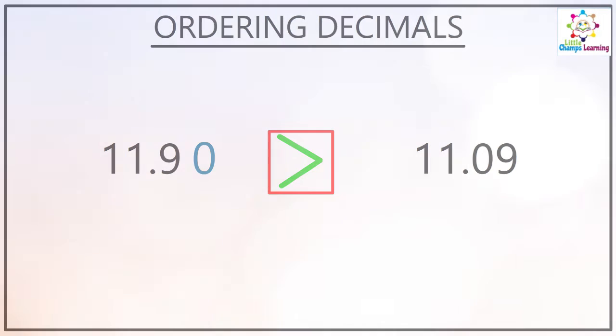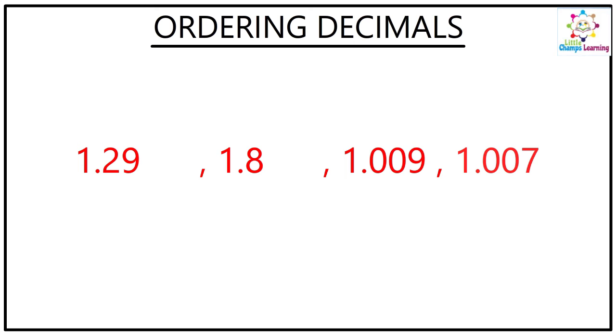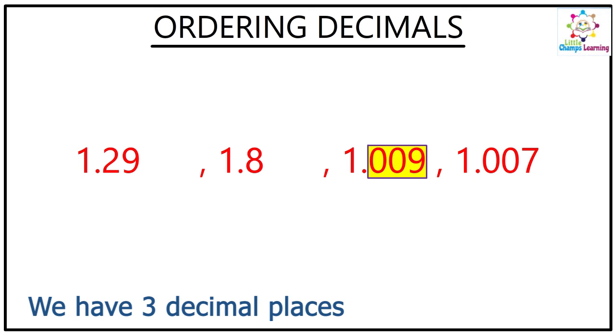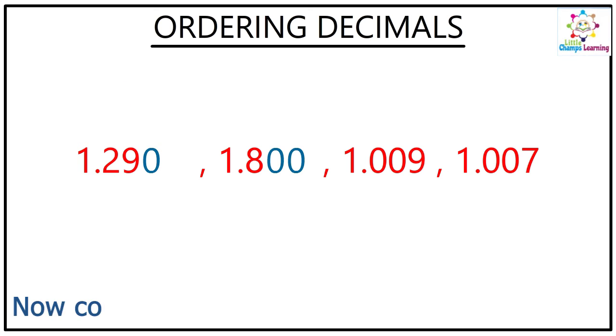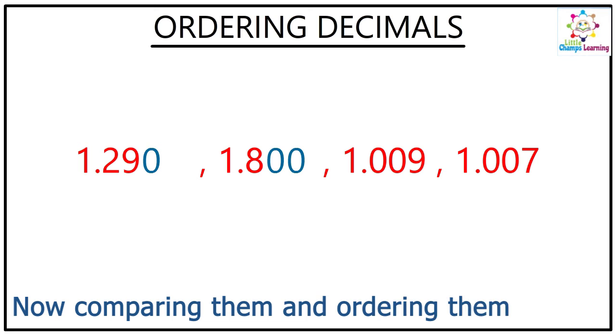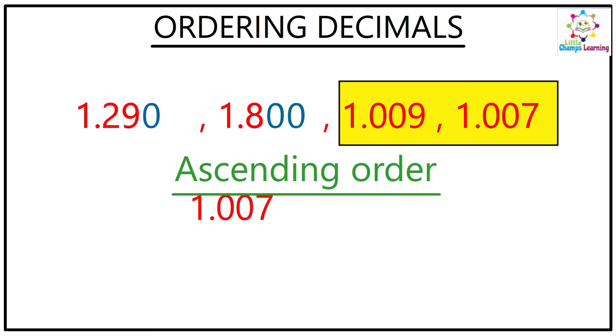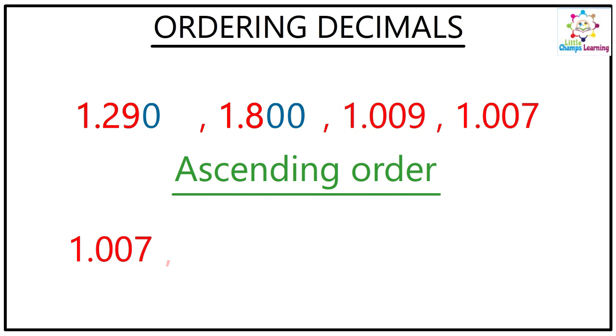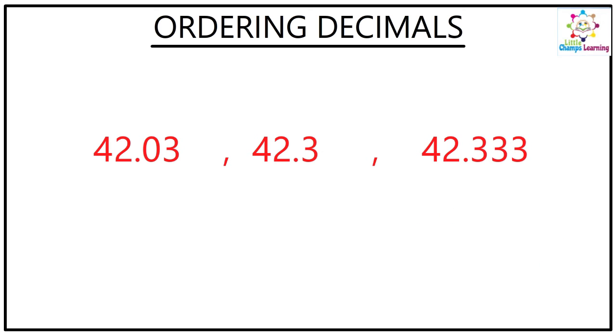Now look at this: 1.29, 1.8, 1.009, and 1.007. So in this you can see there are three decimal places after the decimal point. Here I have one, two, and three decimal places. Now comparing them and ordering these decimals becomes very easy. Now I can see out of these two this is the smallest one. The second smallest is 1.009, the third is 1.290, and the last will come as 1.8.